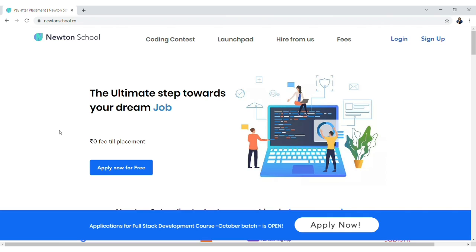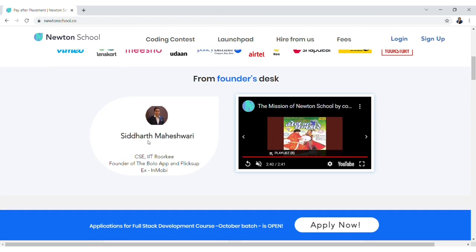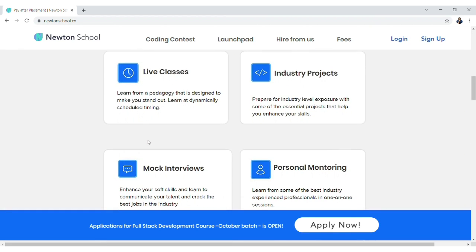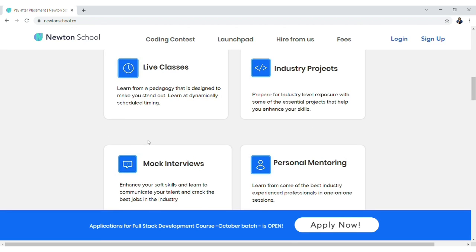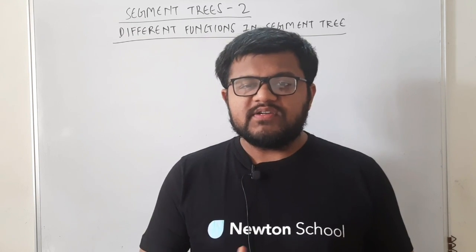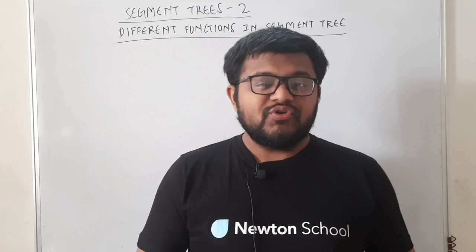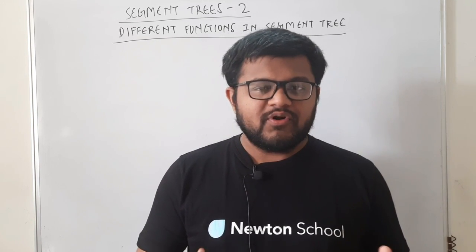So I hope ki aapko is lecture mein ab tak sab kuch samajh mein aa raha hoga. Yahan par main ek chota sa break lekar aapko Newton School ke baare mein batana chahta hun, jo ki aise awesome lectures aap tak pohuncha raha hai. Newton School basically ek online learning platform hai, jisme full-stack development course mein enroll karke aap apne dream job pa sakte hain. Best part ye hai ki aapko placement lagane tak koi bhi fees pay nahi karni hai. Yahan par aapko live classes, industry projects, mock interviews, personal mentoring jaise amazing benefits bhi milenge. Make sure to check out the link in the description. Registrations for Newton School January batch for full-stack development courses are open.